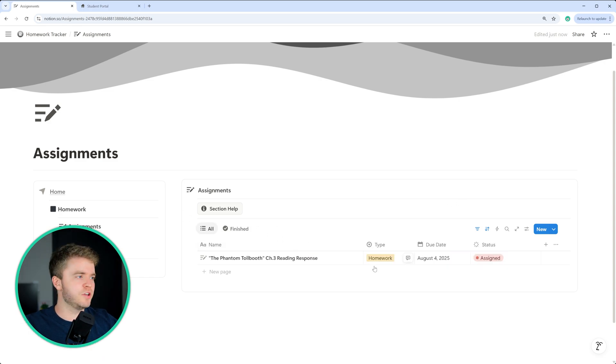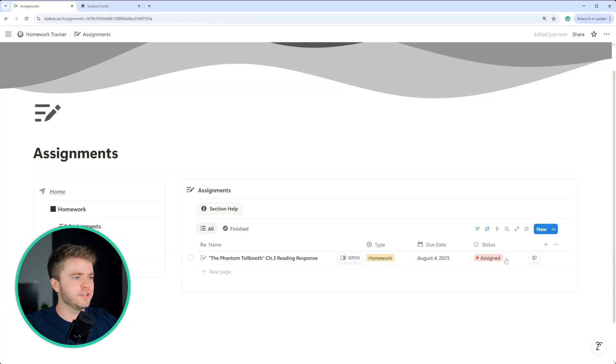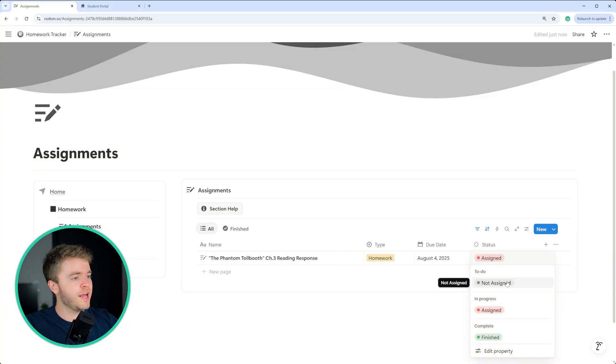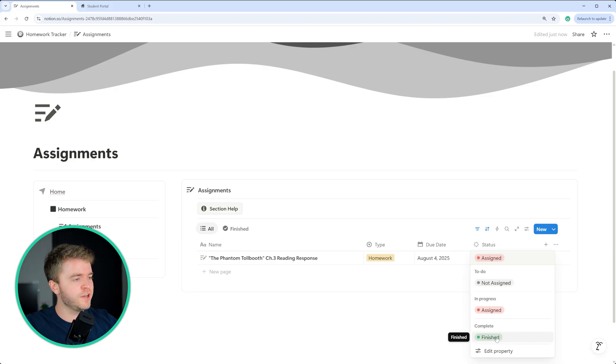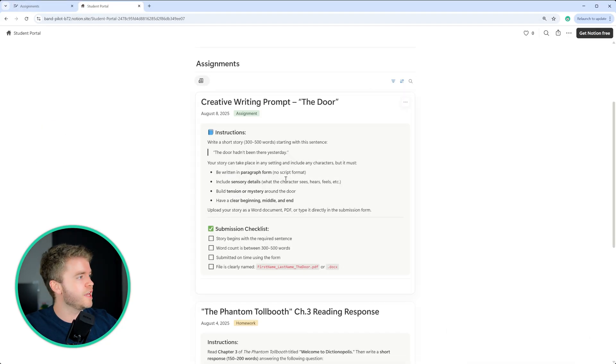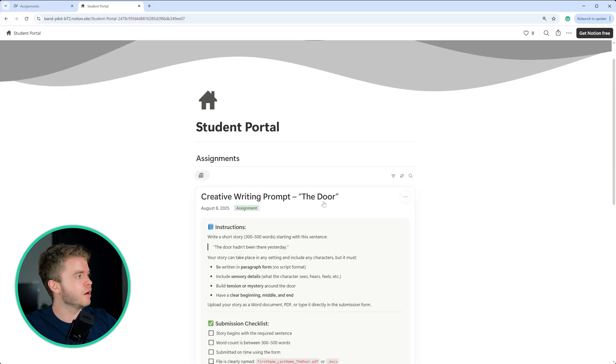Also something to note with this status property, only assignments with the status assigned here will show up on the student portal. So if any of your assignments are set to not assigned or finished, they will not show up on the student portal that we just saw here.